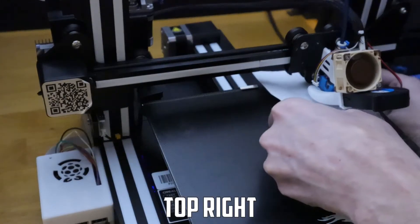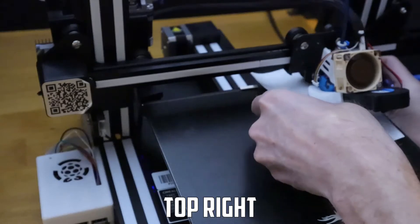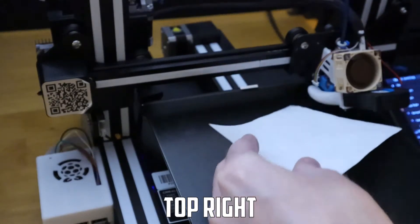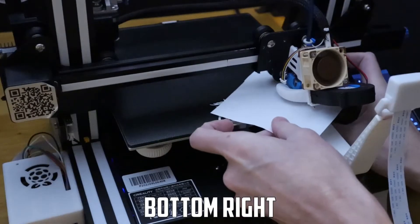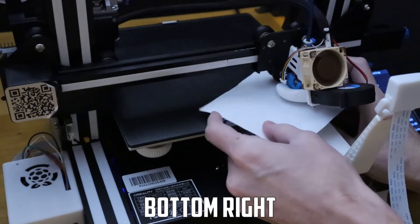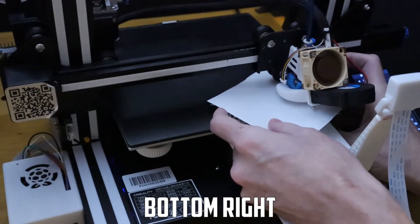After the top left is the top right and again repeat the process of sliding the paper between the nozzle and the bed until you feel that vibration. Next up is bottom right.